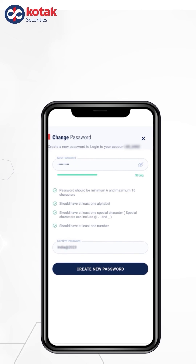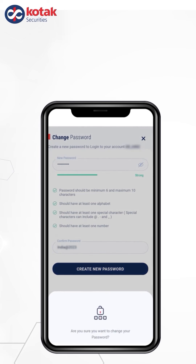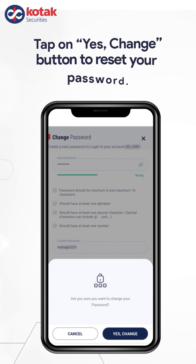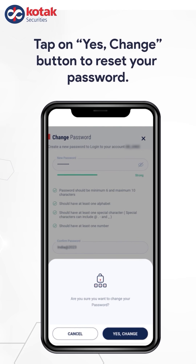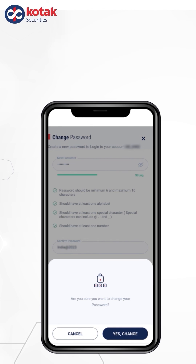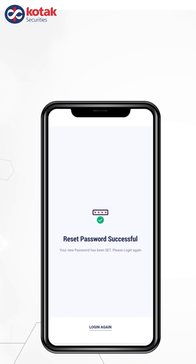Once done, you will get a pop-up asking for assurance to change the password. If yes, tap on Yes Change button. Your password is successfully reset. Now you can log in with your user ID and new password.